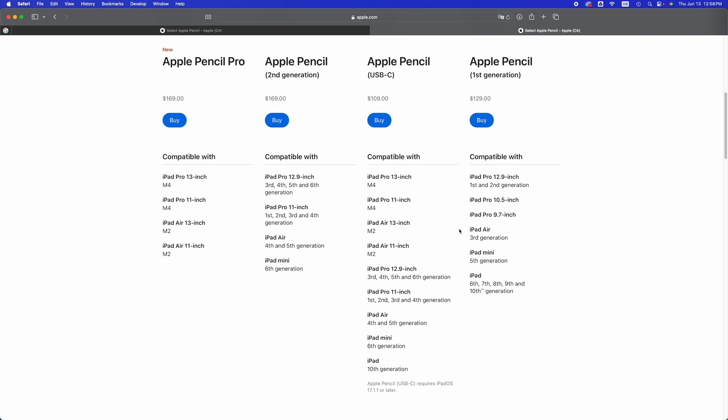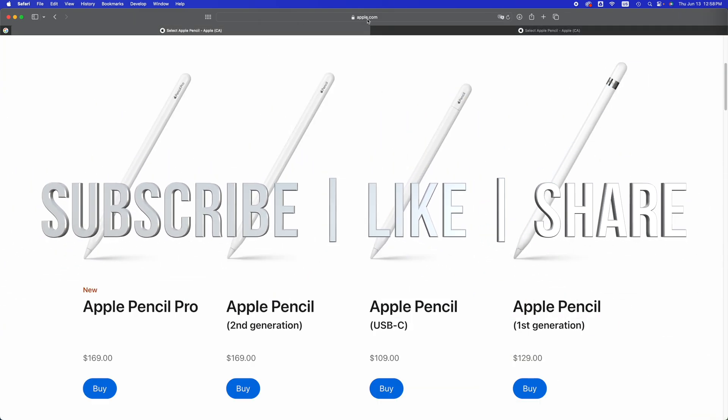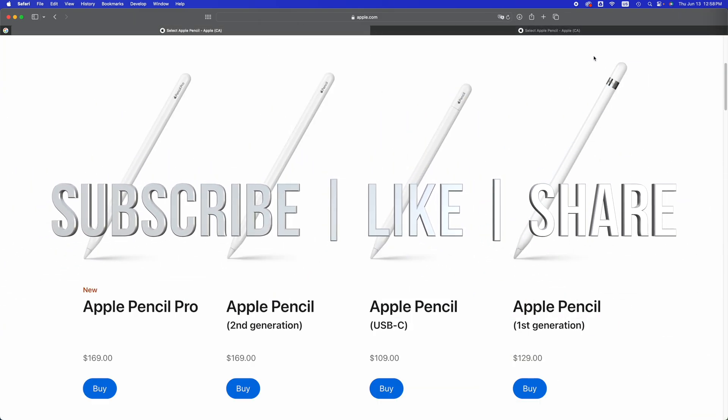As far as this video goes, we're all done. If you have any comments or questions, you can write them in the comments below. Don't forget to subscribe and like. Thank you.